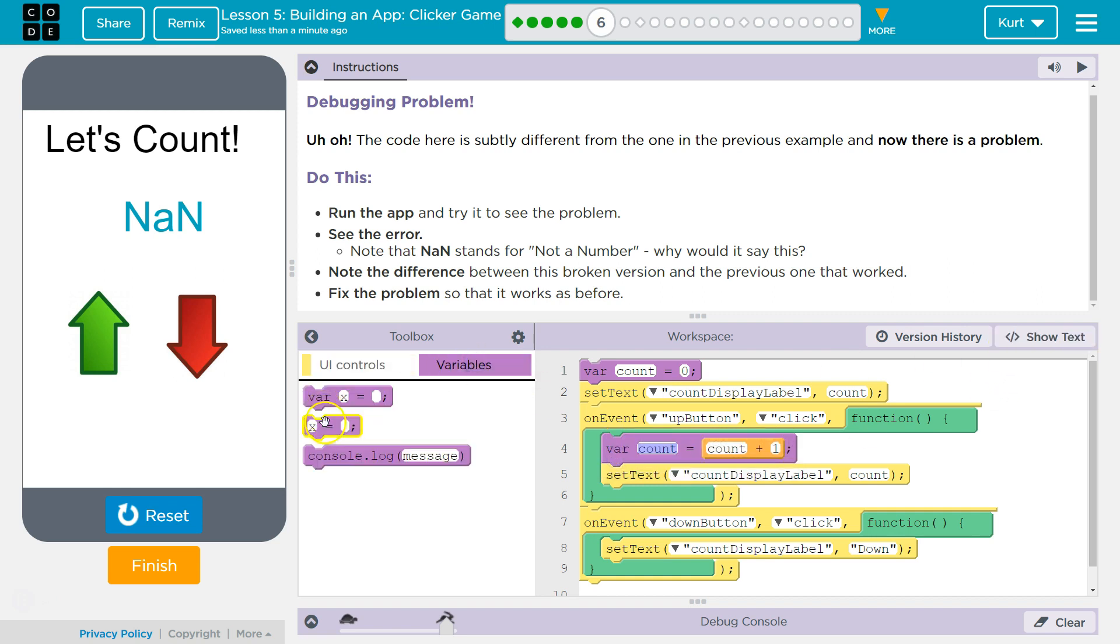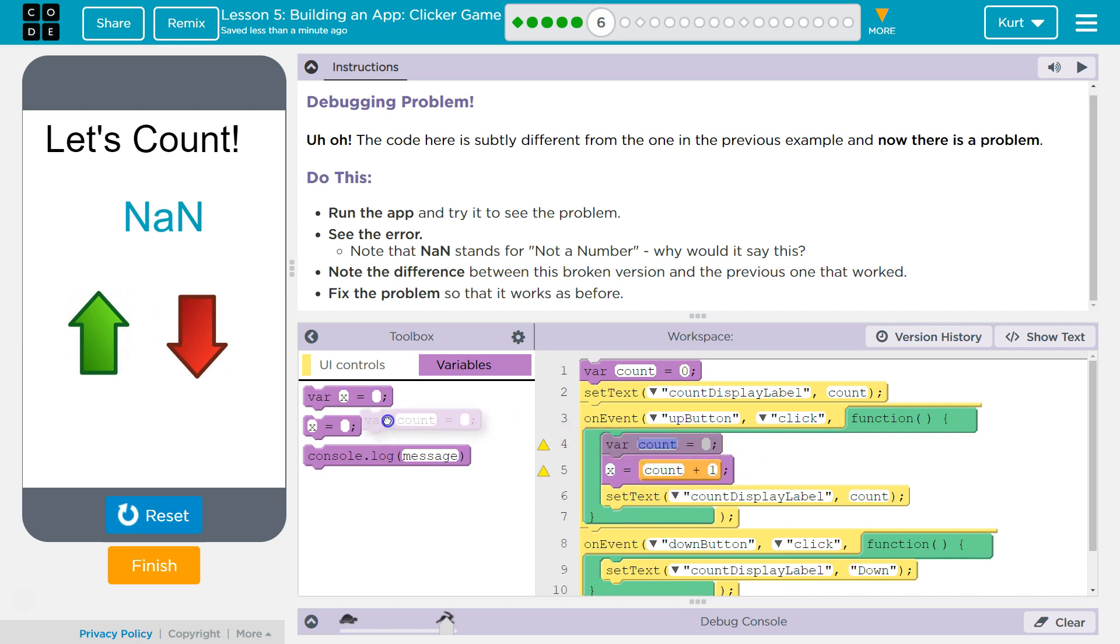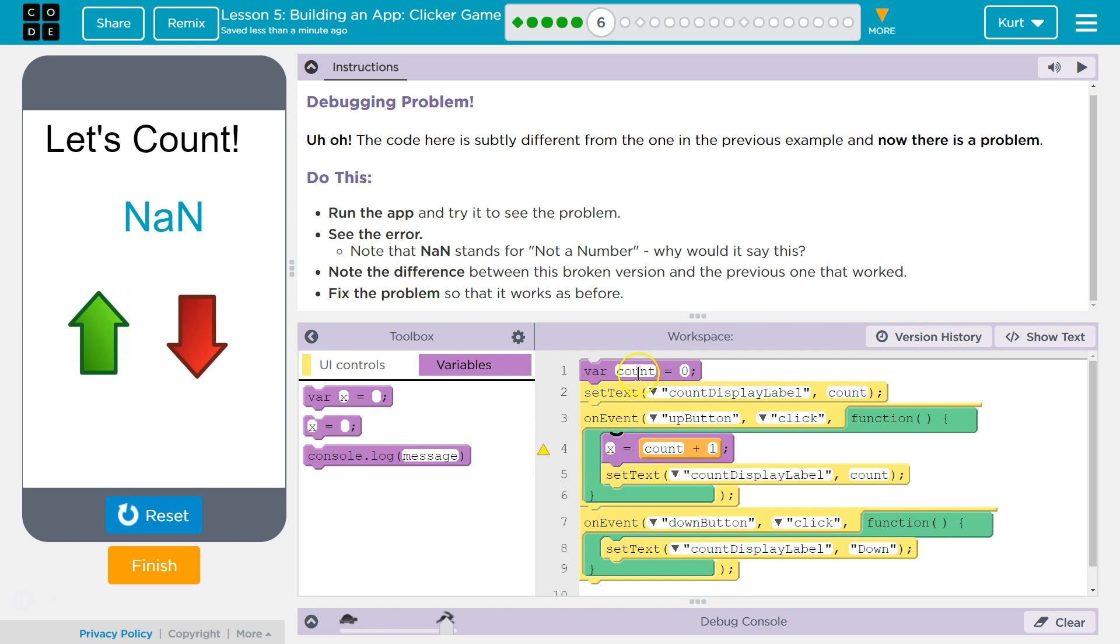You could go to text, or you could just go to equals here. Either way, you need to get rid of the declaration, this var count. We created count as a variable. We only want to add to the existing variable.